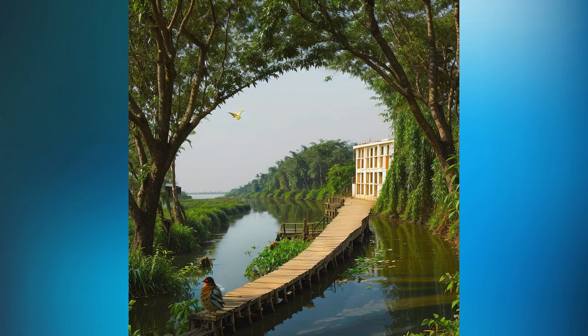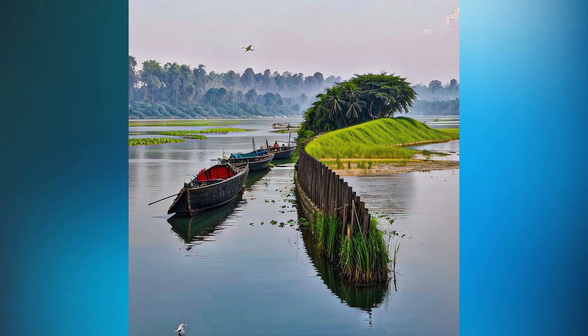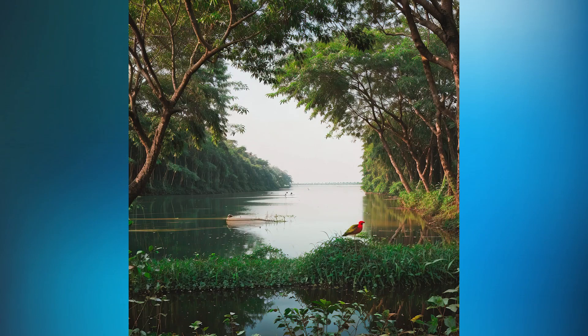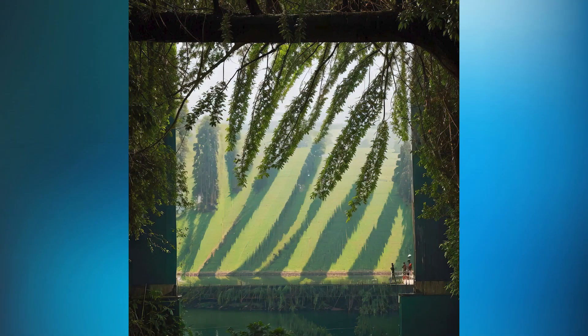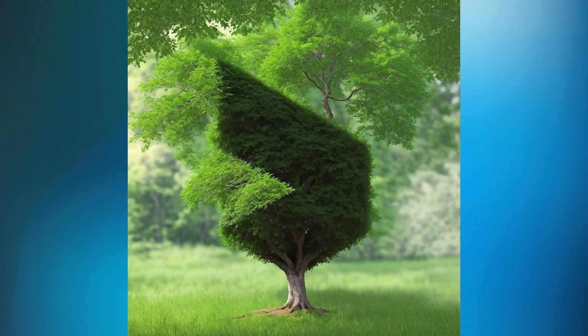Hello everyone, many of you ask me how to generate this type of illusion image. In this video I will show you how to do that step by step, so let's get started.